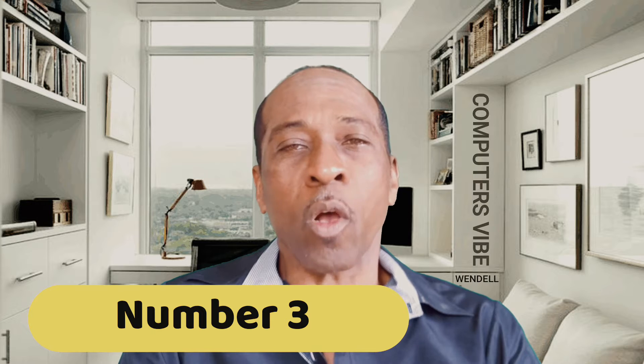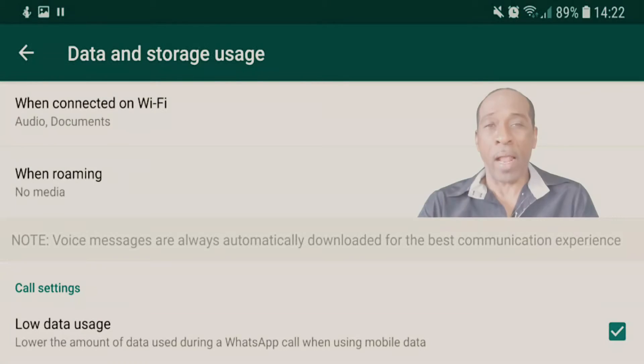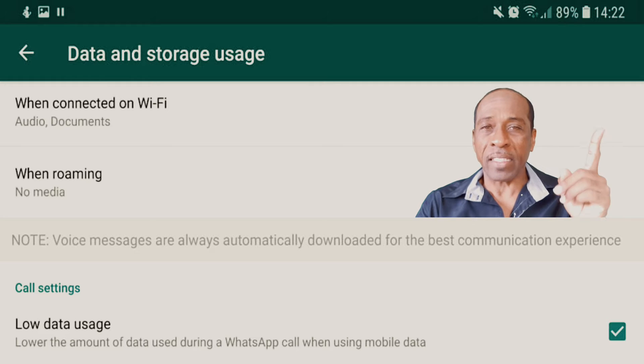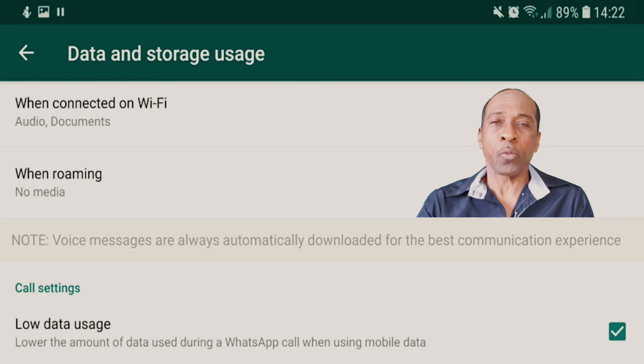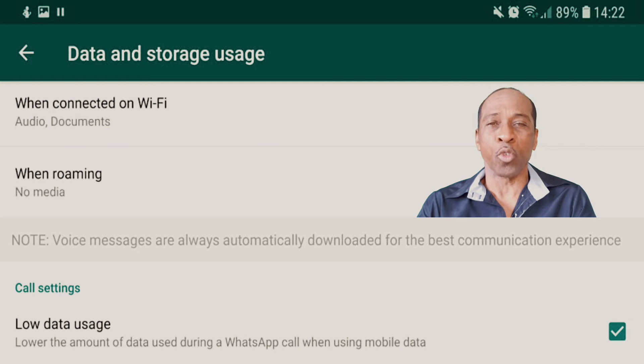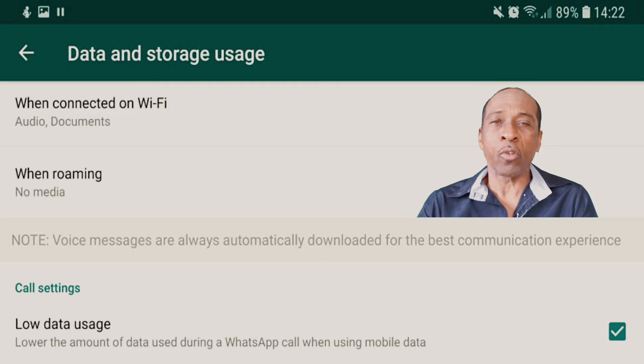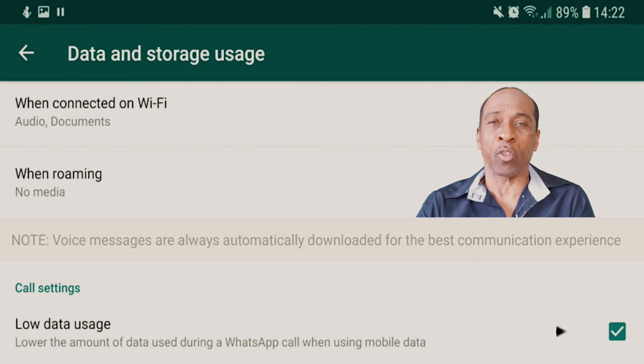Tip 3 continued: If you use mobile data with WhatsApp — for example on Snapchat or similar apps — and want to reduce data consumption, go to Settings, tap the 3 dots at the top, choose Data and Storage Usage, scroll down, find Low Data Usage, and tap to activate the toggle button. This is how to reduce the data WhatsApp uses.